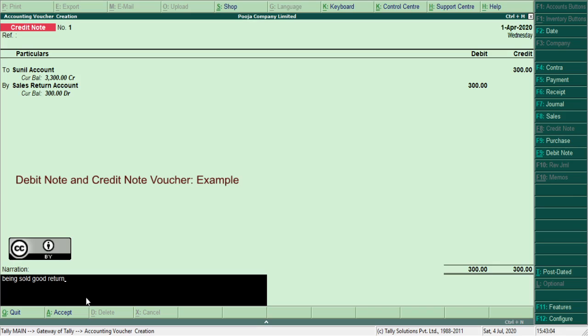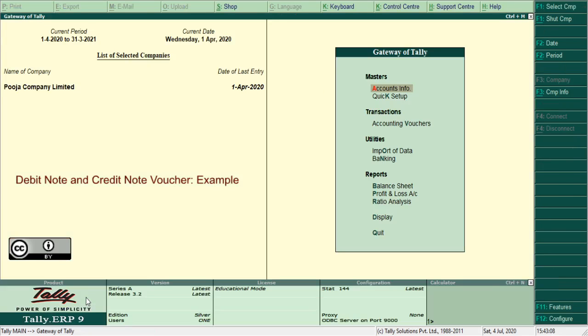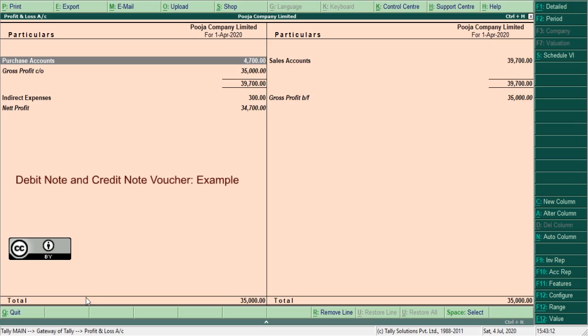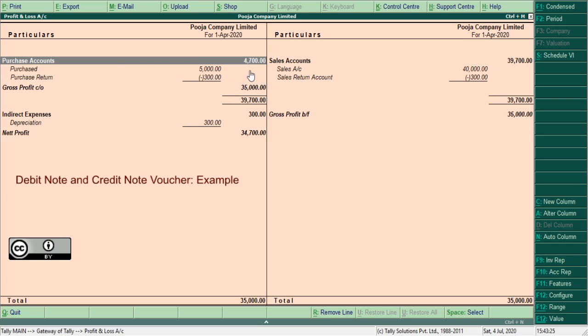Press Ctrl plus A. Now let us see how this reflects in trading account. Switch to profit and loss account, press Alt plus F1. Here, sales account 40,000, sales return minus 300, 39,700. Purchase account 5,000, purchase return 300, 4,700.